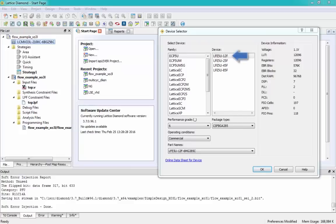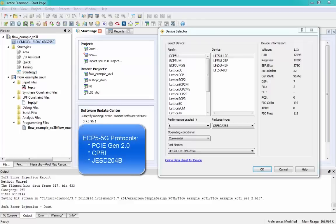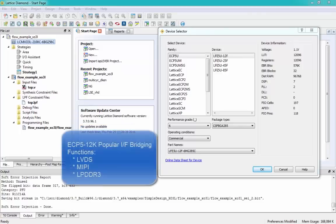First, on my screen you can see one of the new devices we are supporting: ECP5 12K. Lattice recently expanded the ECP5 family of low-power, small form factor connectivity and acceleration FPGAs with the addition of the new ECP5 5G and ECP5 12K devices. ECP5 5G supports multiple 5G protocols including PCI Express Gen 2, CPRI, and JESD204B. ECP5 12K devices do not include SERDES but offer programmable IO support for many popular interface bridging functions including LVDS, MIPI, and LPDDR3.